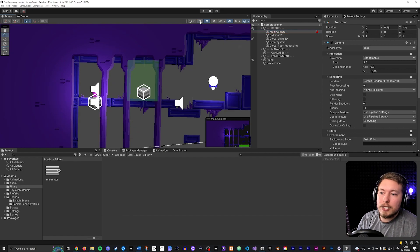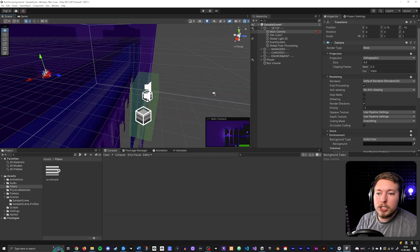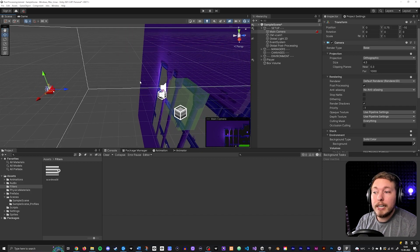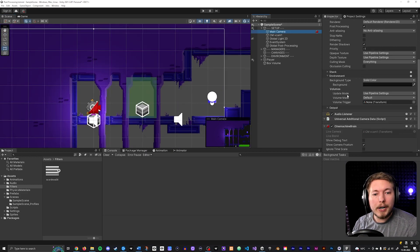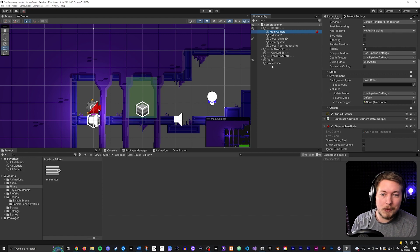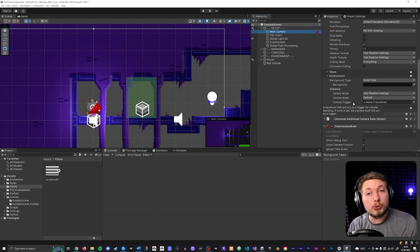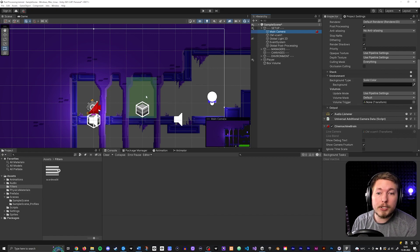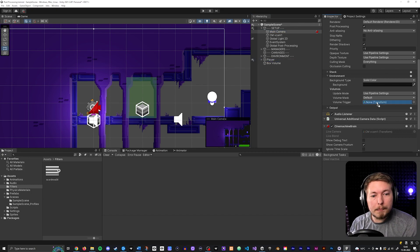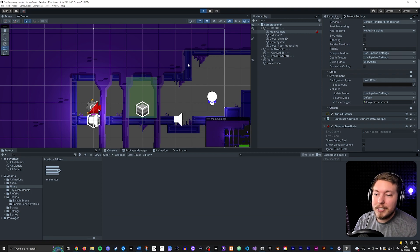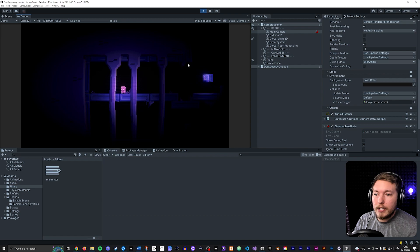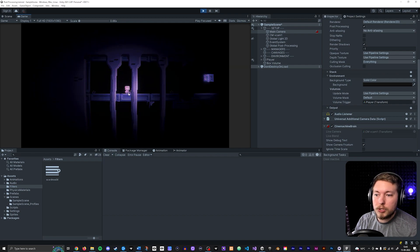In a 3D first-person game, the camera is the player's head, so walking into a volume naturally brings the camera in and changes things. But in a 2D game, the camera sits out here and doesn't enter the box. To fix this, go to the main camera, find the Environment section, look at the Volumes trigger setting, and drag your player character in there. Now instead of listening for the camera, it listens for the player — and when you walk into the box, everything becomes black and white.